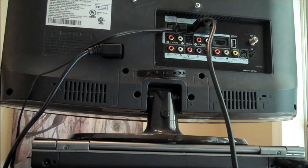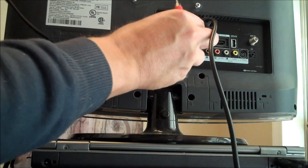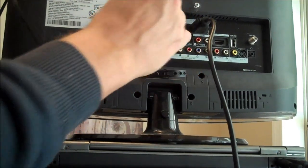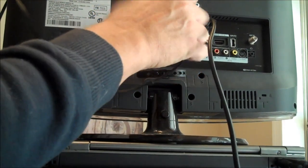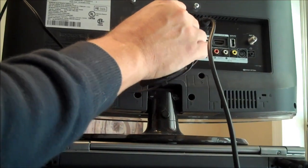On the back of your flat screen high definition television, plug the white into the white, and the red into the red.